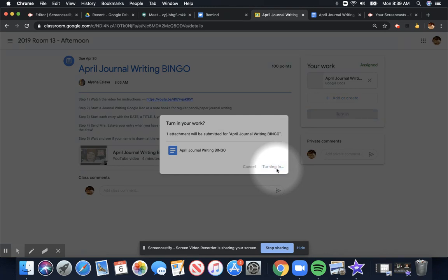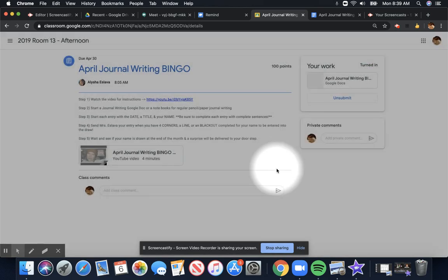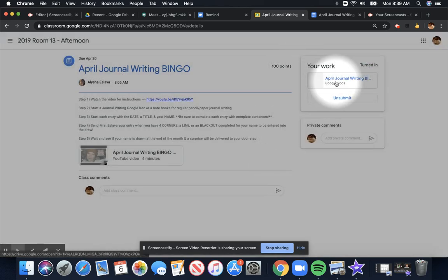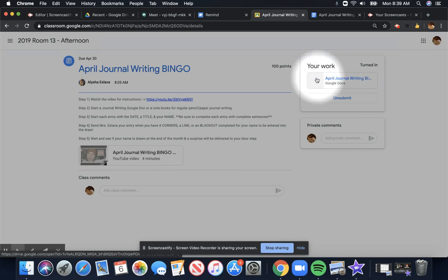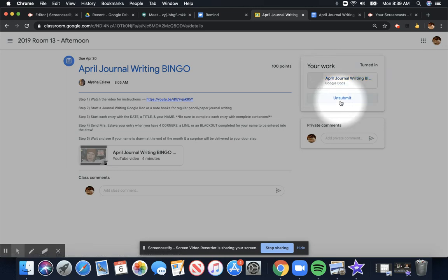Once you've turned in a document, you actually can no longer edit it. If I was to click on this, it's not going to let me type in this document anymore. But there's a way to fix that.